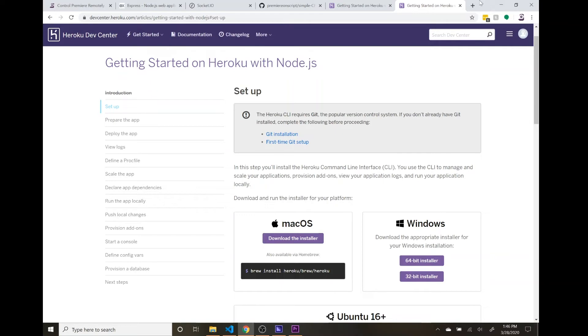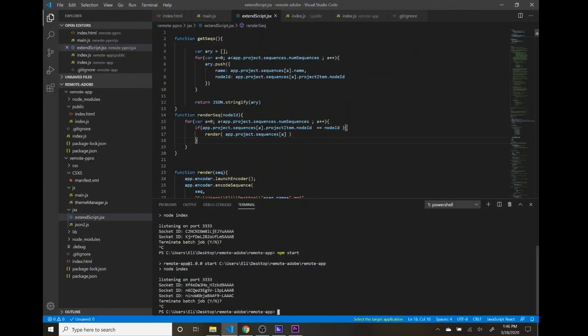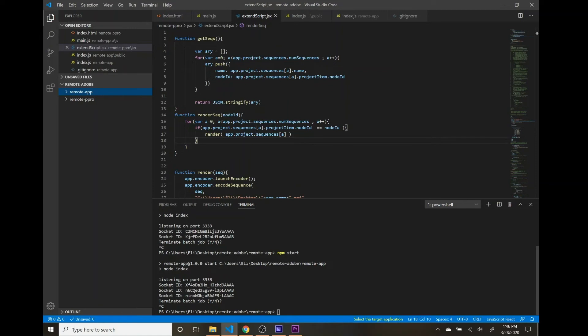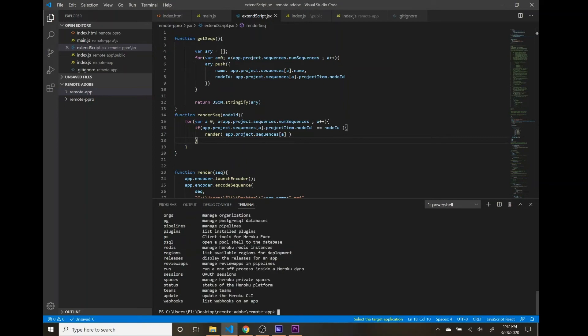So our next steps in order to get this live is going to be to CD into our remote app, which we're already in because we've been running npm start to get the server started. And once you have the Heroku command line tools, you can type in Heroku and it will give you a bunch of options. What we are going to want to do is first thing, inside this, let's create a Git repository. So we'll do Git init.